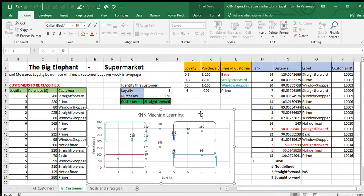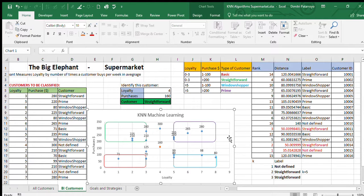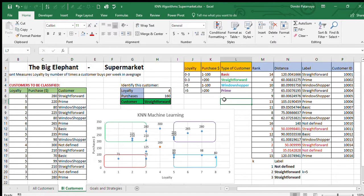The model also lets us do the same thing for other unclassified customers — for example, someone at 300 loyalty and 125 purchases. You guys can try it by yourself and see if that customer is more like a prime customer or more like a straightforward customer according to the model.